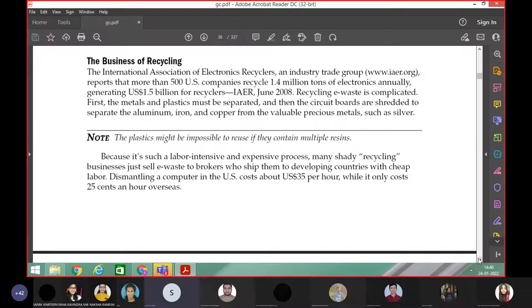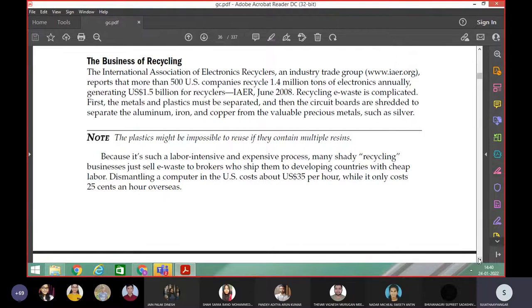So, recycling e-waste is complicated. What is the meaning of recycle? Recycling means if any product is worth reusing, we are reusing it.